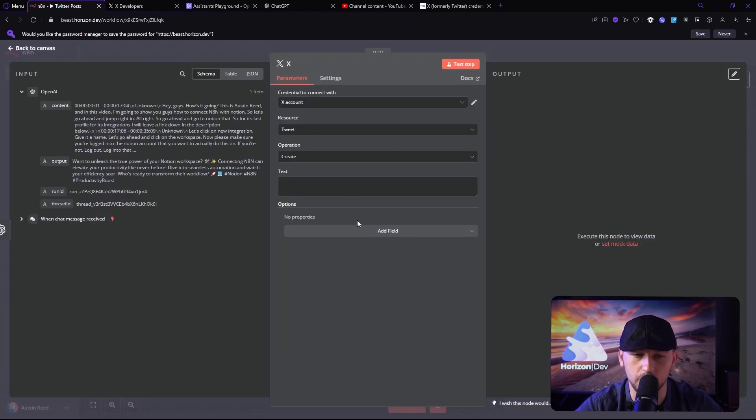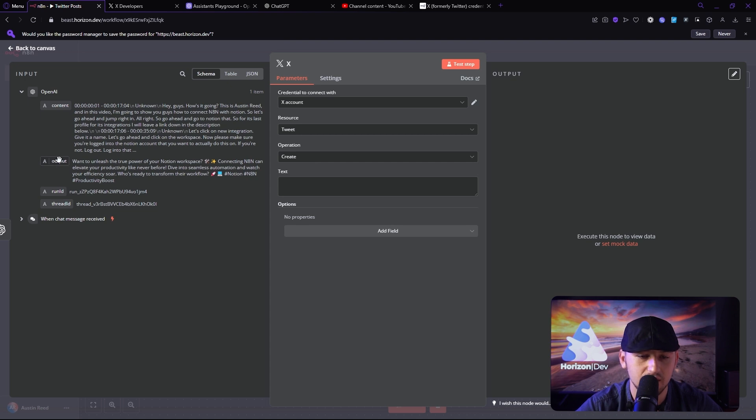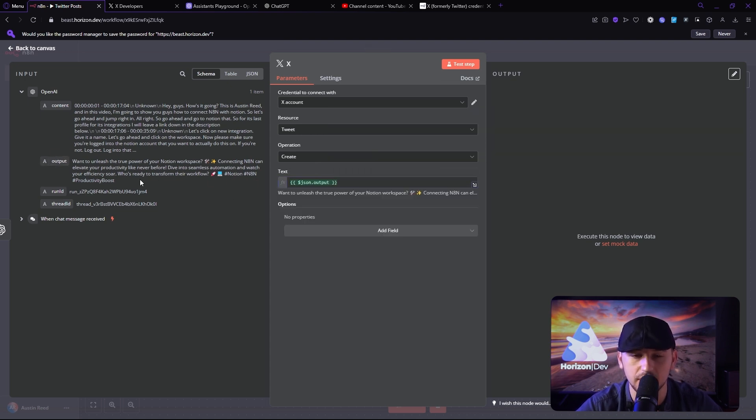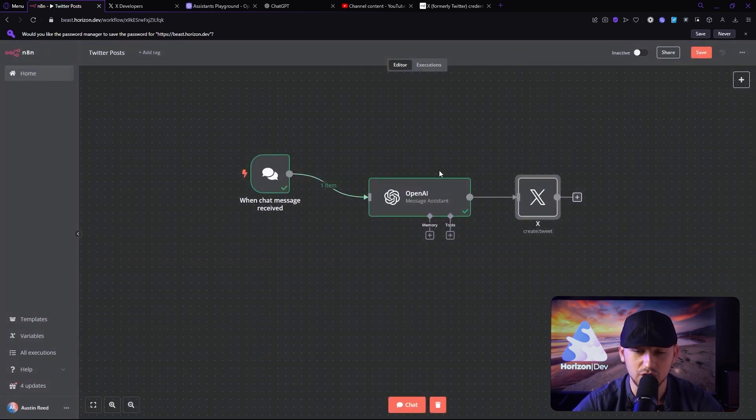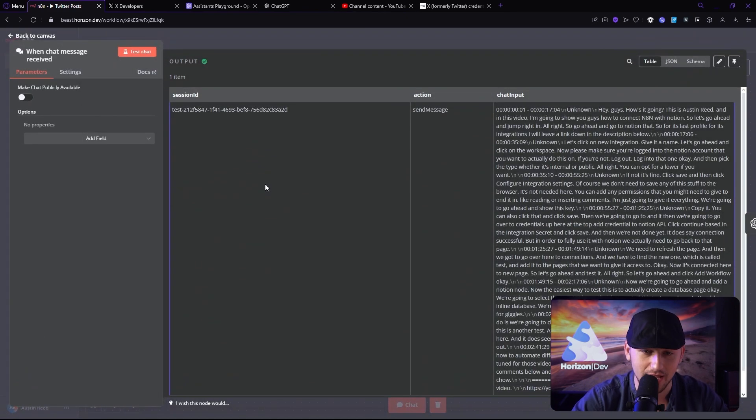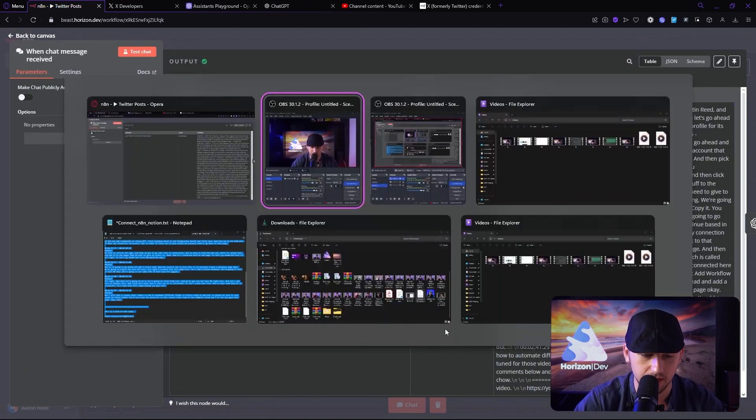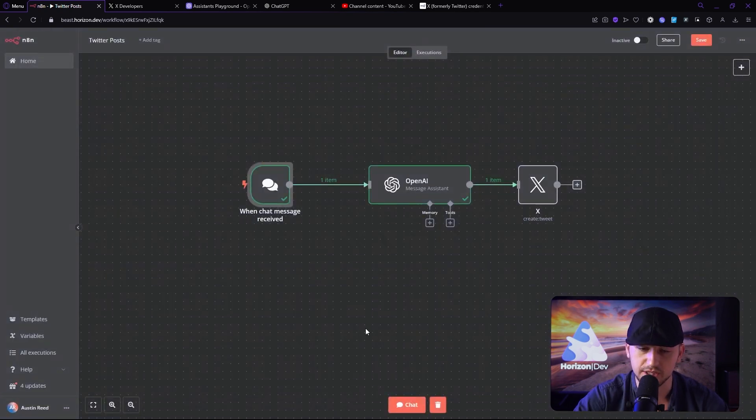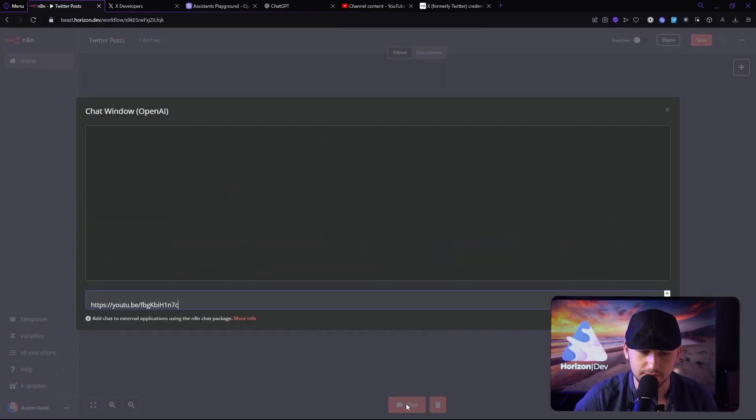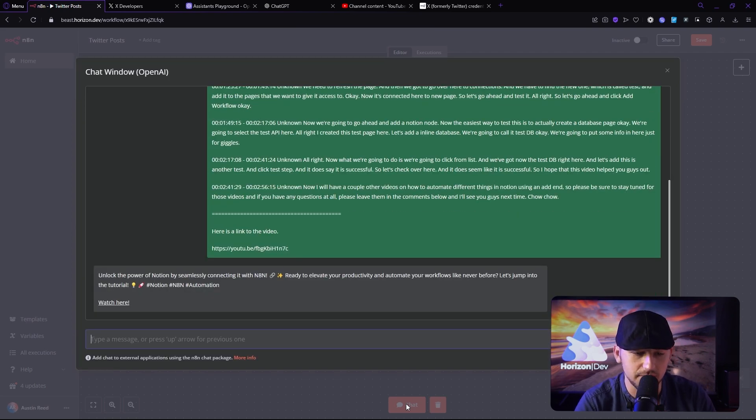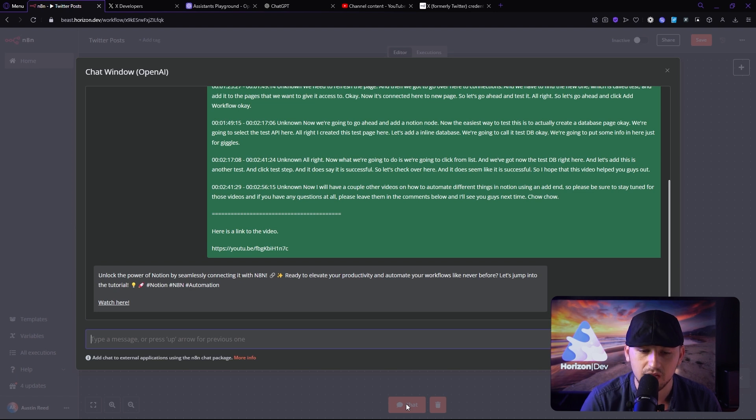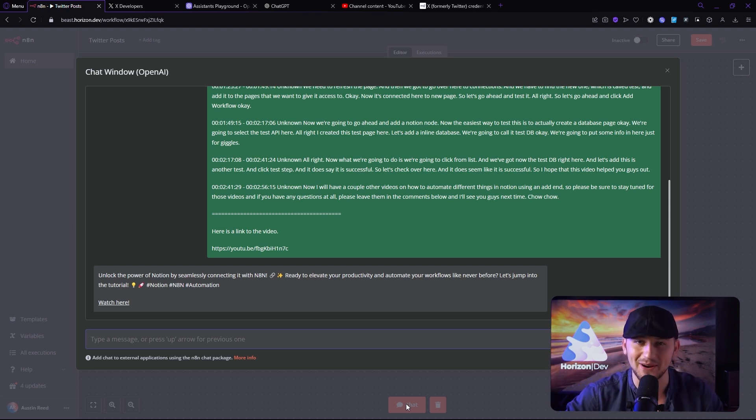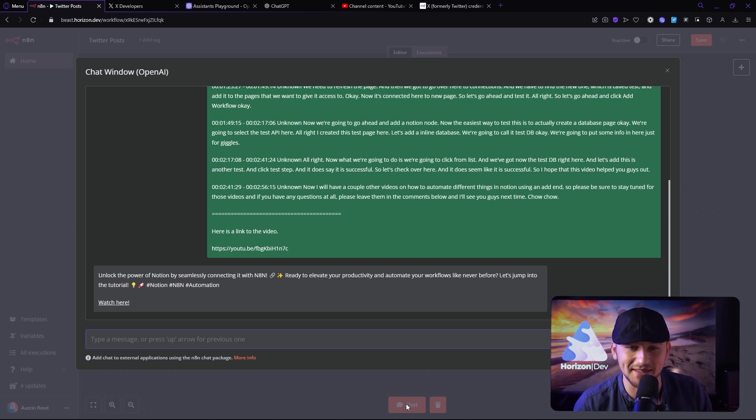Now what we can do is we can just add the output here to the text. Now this next one will have a link, I'm pretty sure. Let's just go ahead and make a tweet. Let's see what it looks like. So I'm going to go over and grab the prompt I was using. Same prompt as I was using before. We should be able to chat and then it creates a tweet. Let's hit Enter. See what happens. Beautiful. So unlock the power of Notion by seamlessly connecting it with N8N. Ready to elevate your productivity and automate your workflows like never before. Let's jump into this tutorial. See, that sounds like a much better post, right? And it includes the linked.